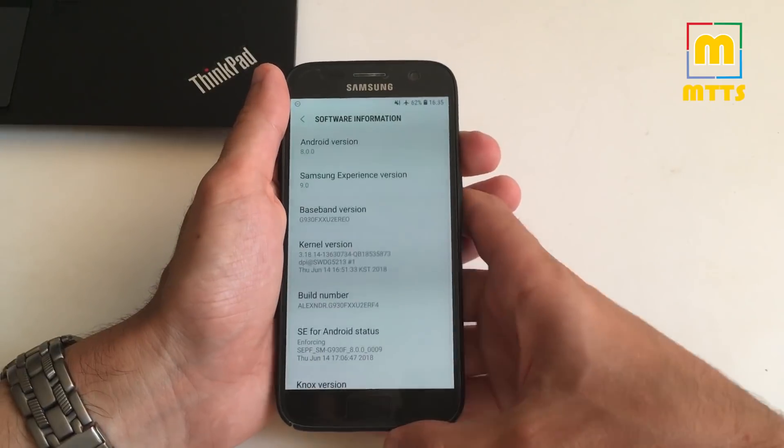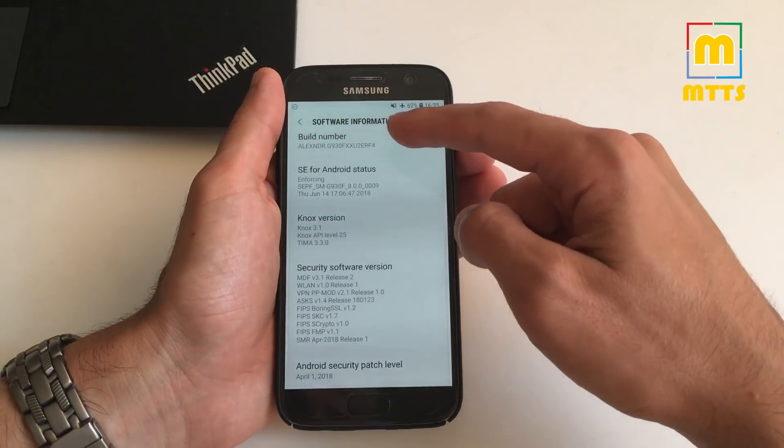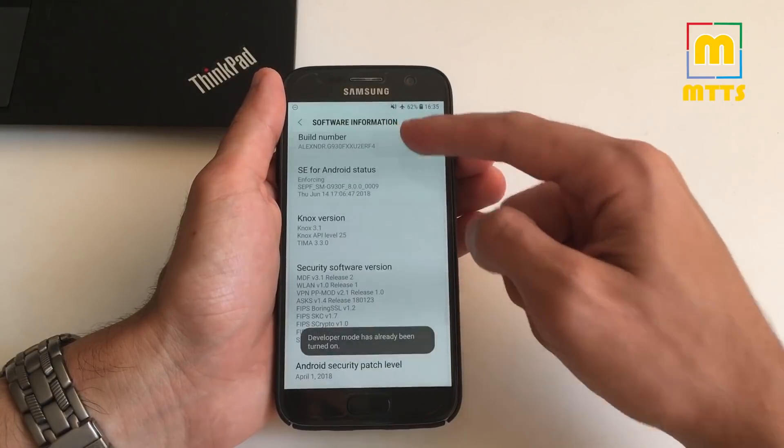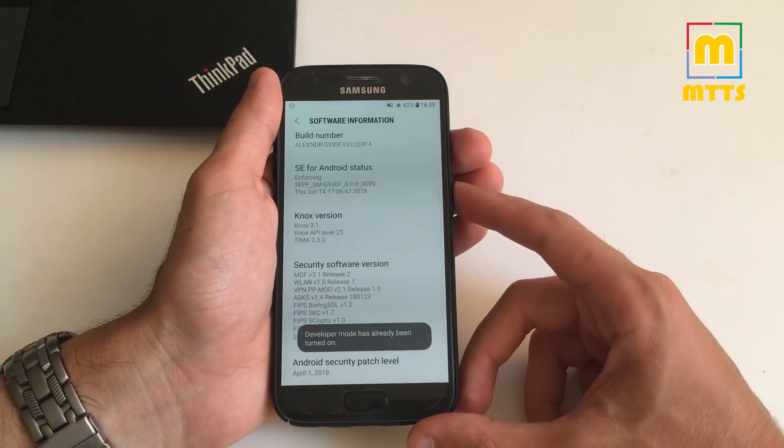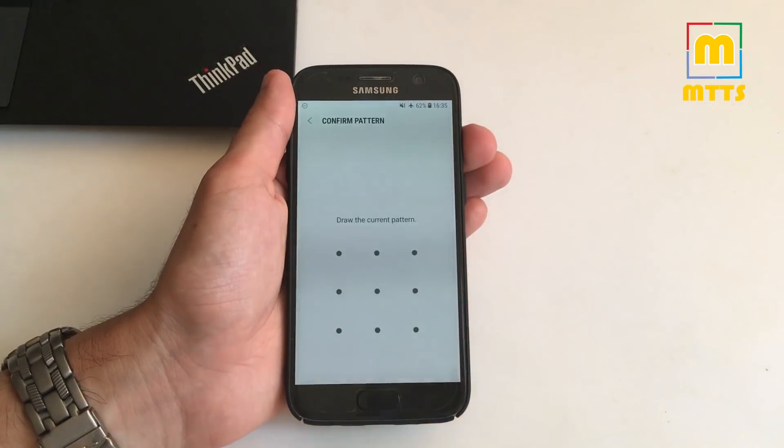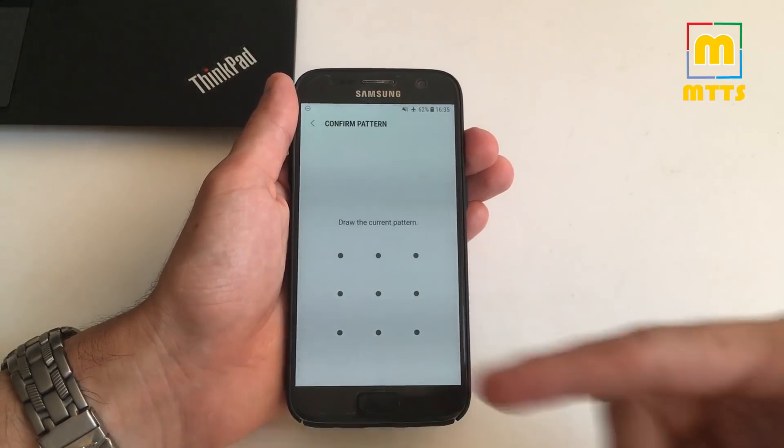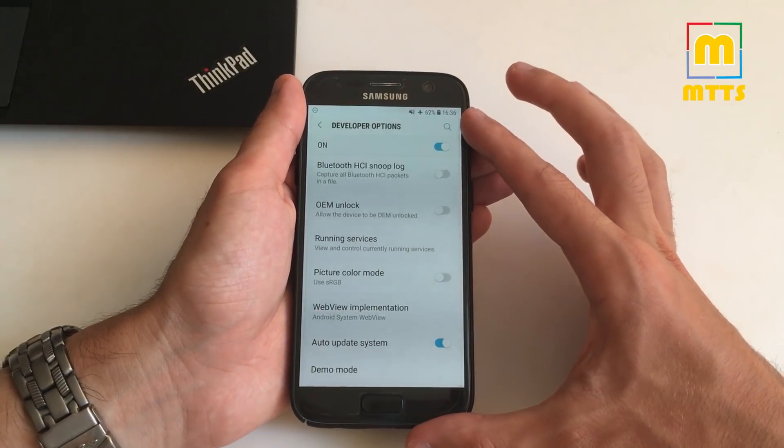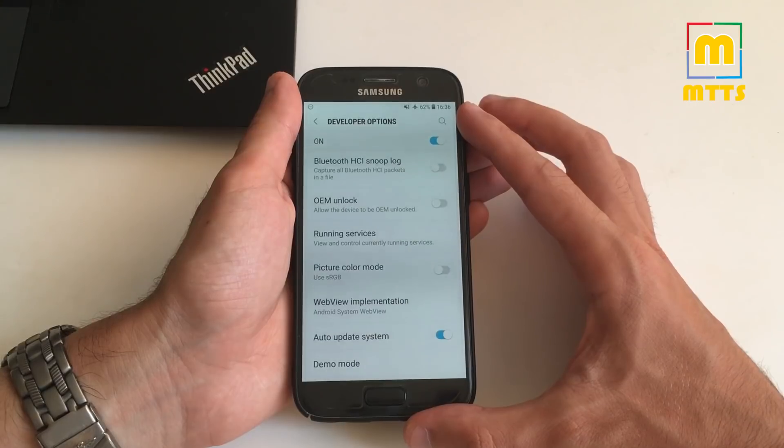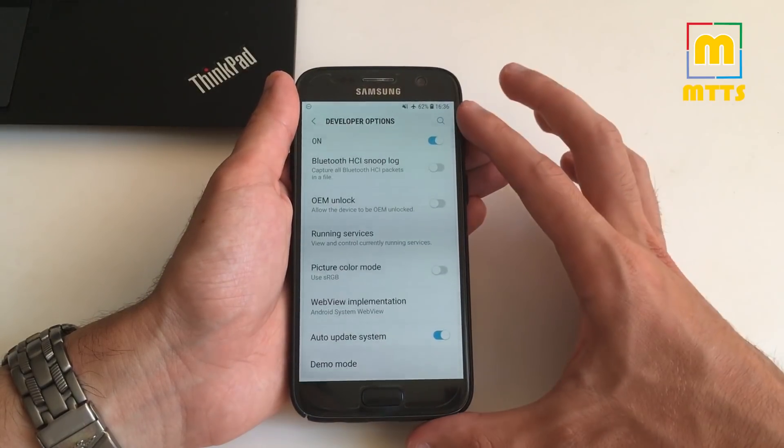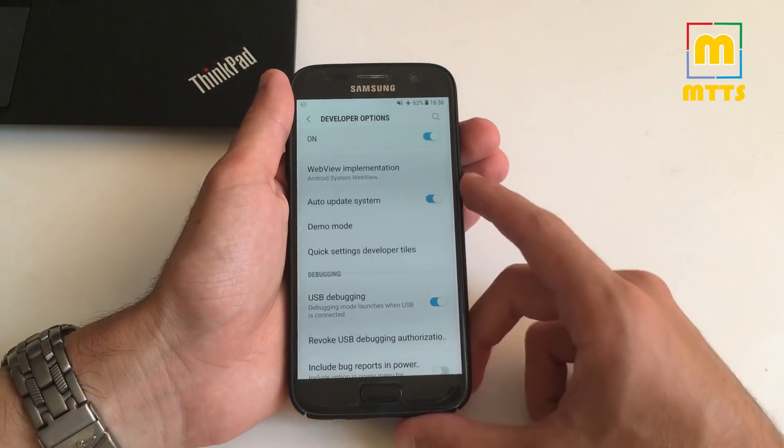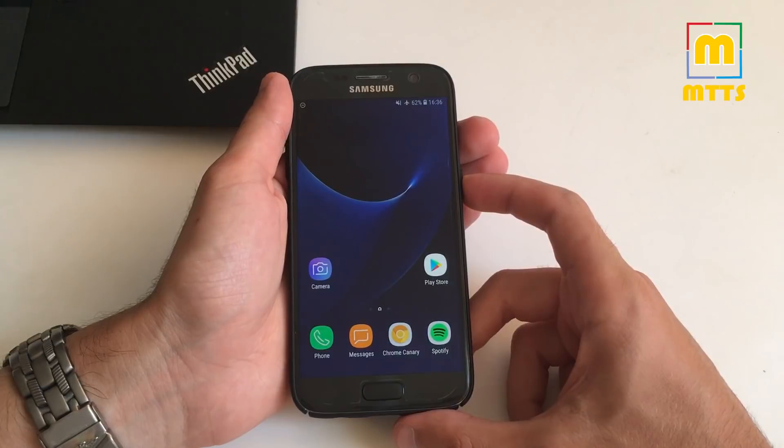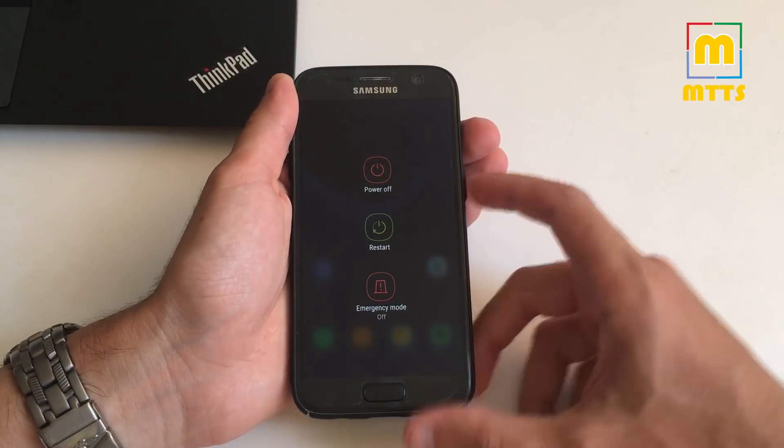So first of all, you need to go into settings, software information, and then click on the build number seven times until developer mode will be turned on. In my case it's already turned on. Now in developer options, you should tick the OEM unlock box. Now it will ask you to confirm the pattern. Be aware that here the device might get factory reset. So before trying this procedure, always back up your device. And then USB debugging should also be ticked. After these two prerequisites are met, you need to reboot the device into download mode.